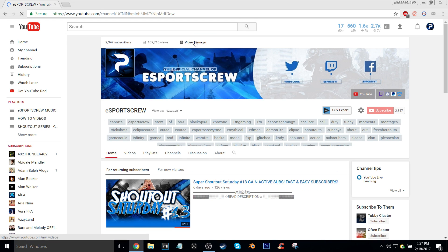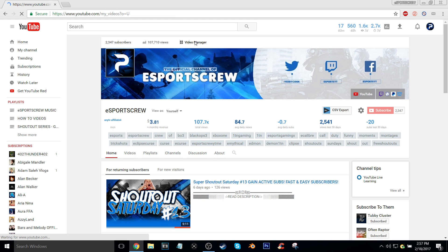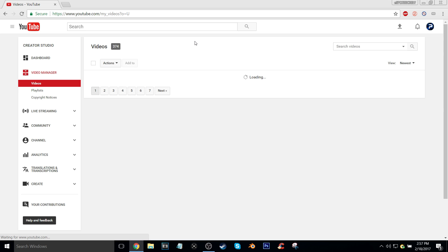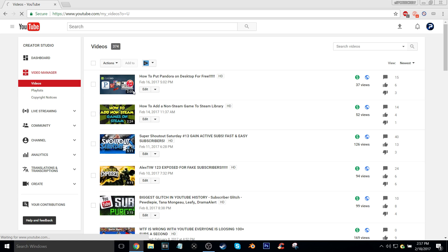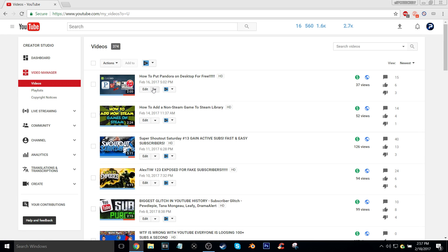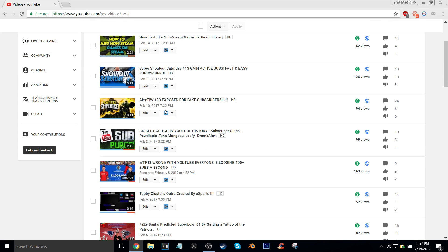When your video manager loads up, what you're going to want to do is find the video that you want to basically turn the ratings off for. For example, I'm going to go on this one.